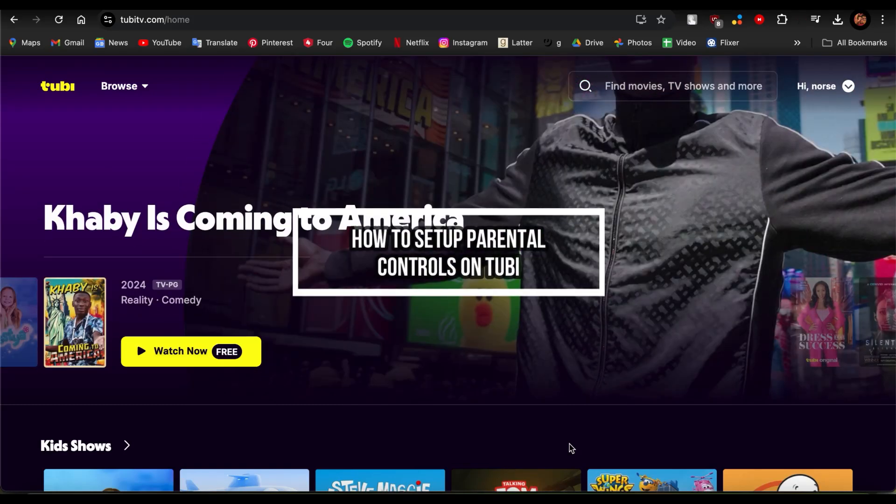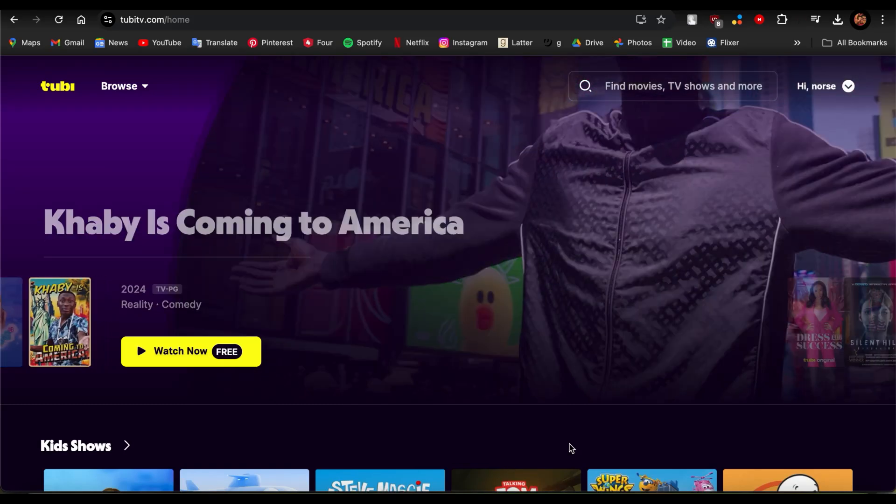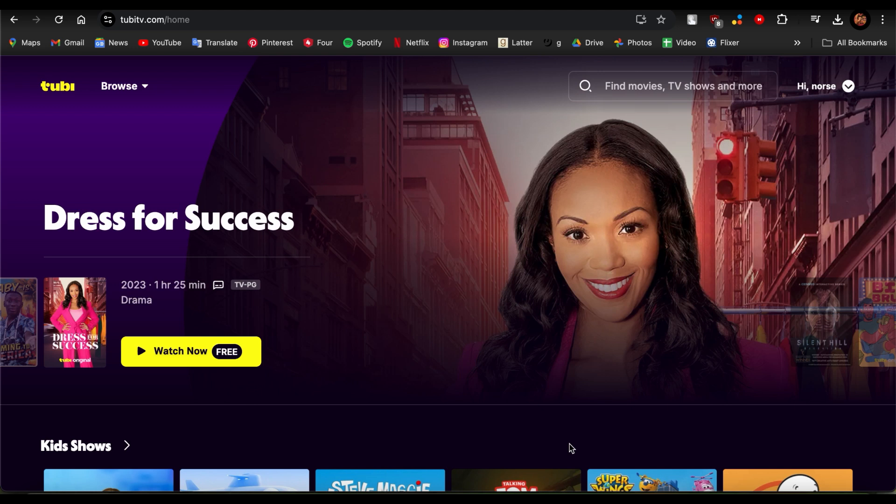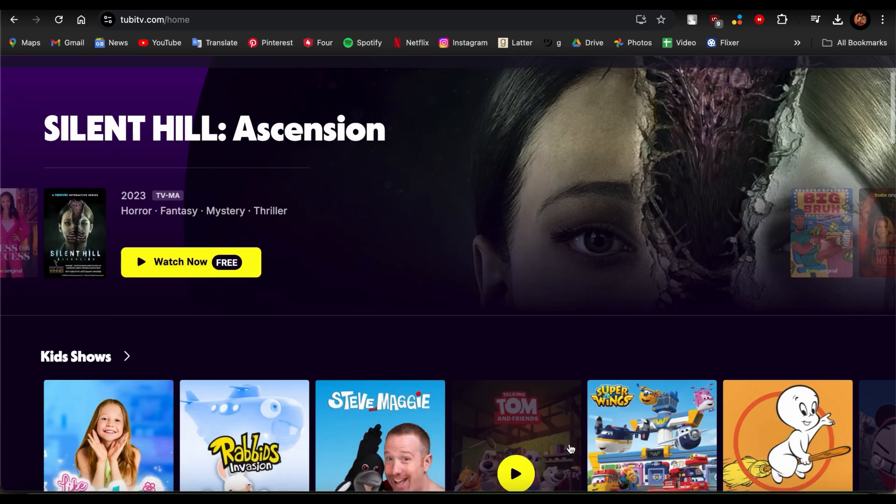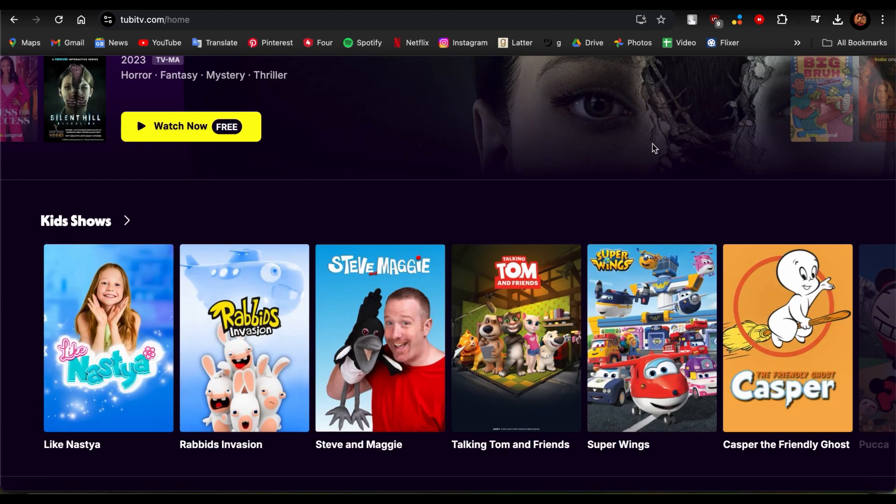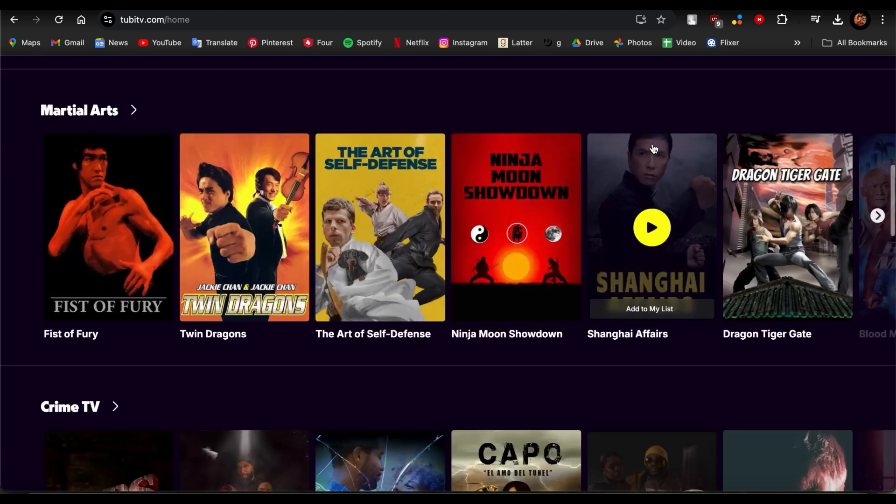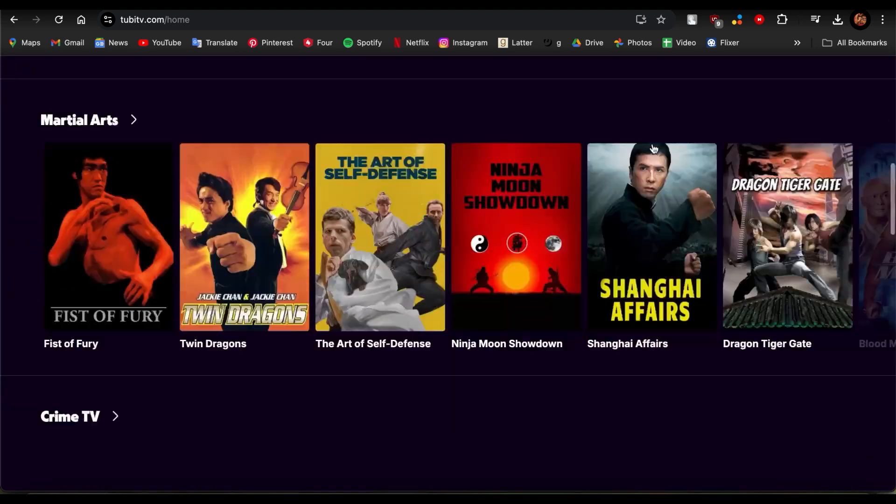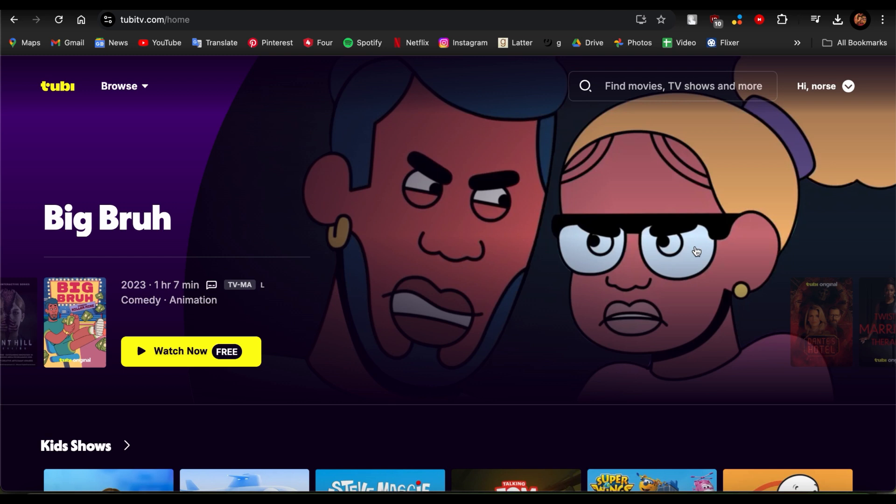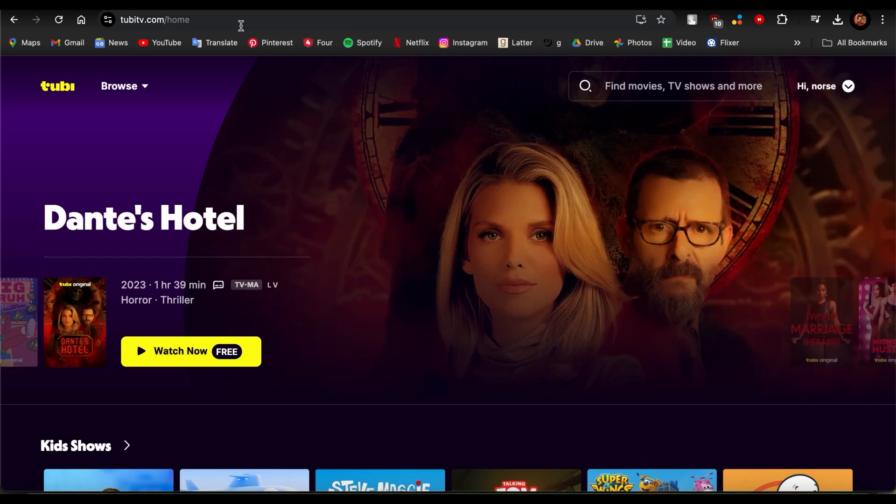Hello guys, welcome back to our channel How to Guide. In this video, I'm going to be showing you how you can set up parental controls in Tubi TV. So guys, if you're a parent and you're worried about your child coming across age inappropriate contents, then this video is for you.